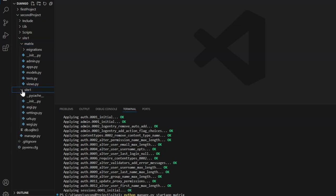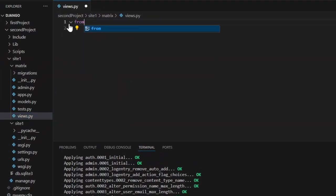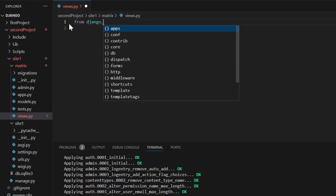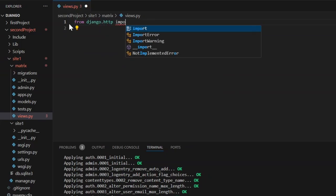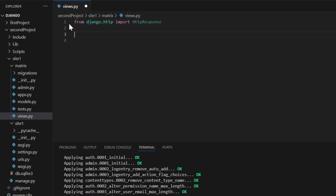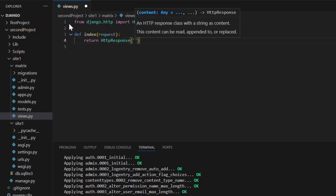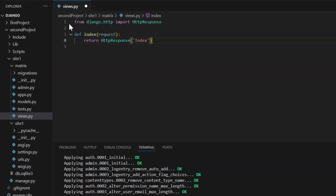If we look inside our second project, there's our matrix app and our site_one. As before, we want to start modifying the views. We go into views.py and from django.http import HttpResponse. We define an index function that returns HttpResponse('index'). The reason we're repeating what we did last time is to make sure the system works before we add extra stuff.